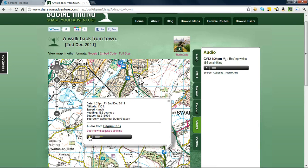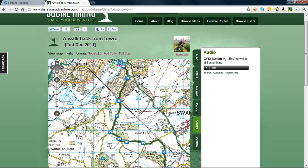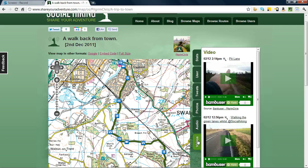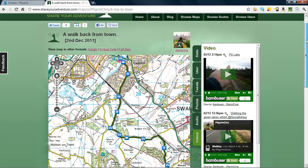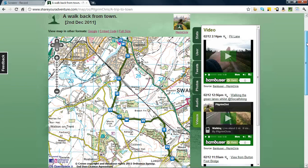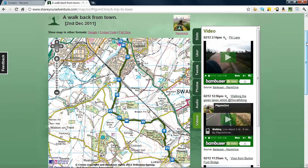Good afternoon. I'm Pilgrim Chris, and I'm out today social hiking. So there you see, that's audio embedded in the map, and videos too. By clicking this link, we can see that I've taken some videos using Bambooza.